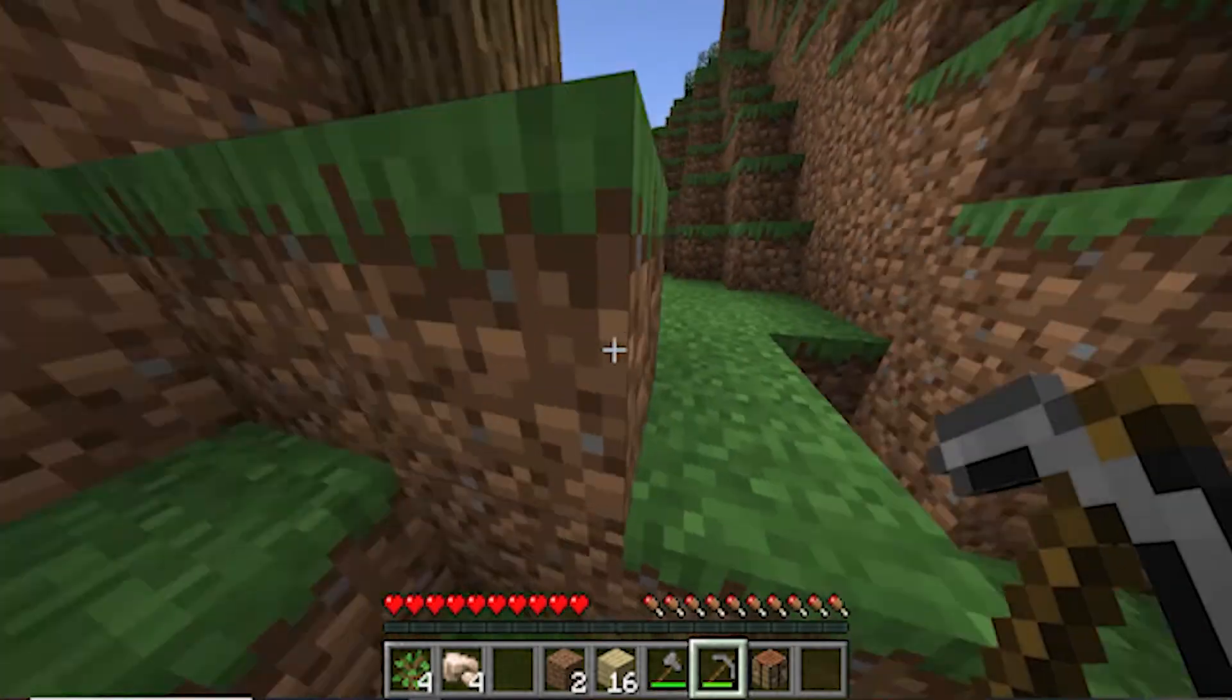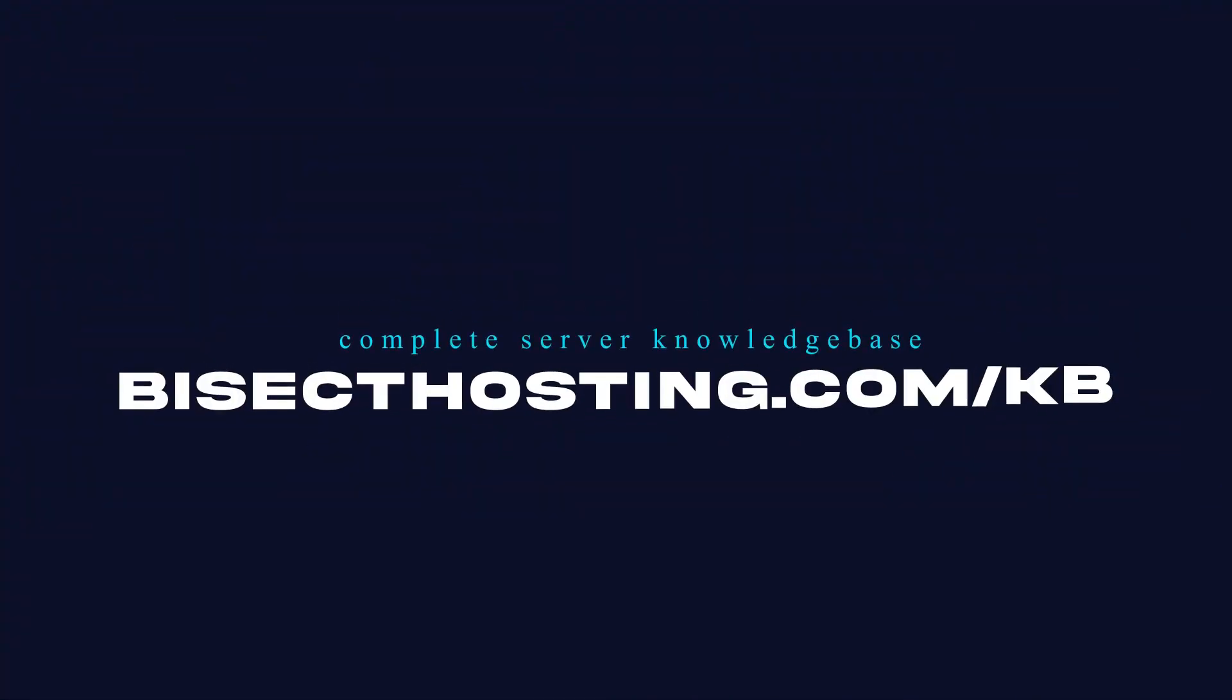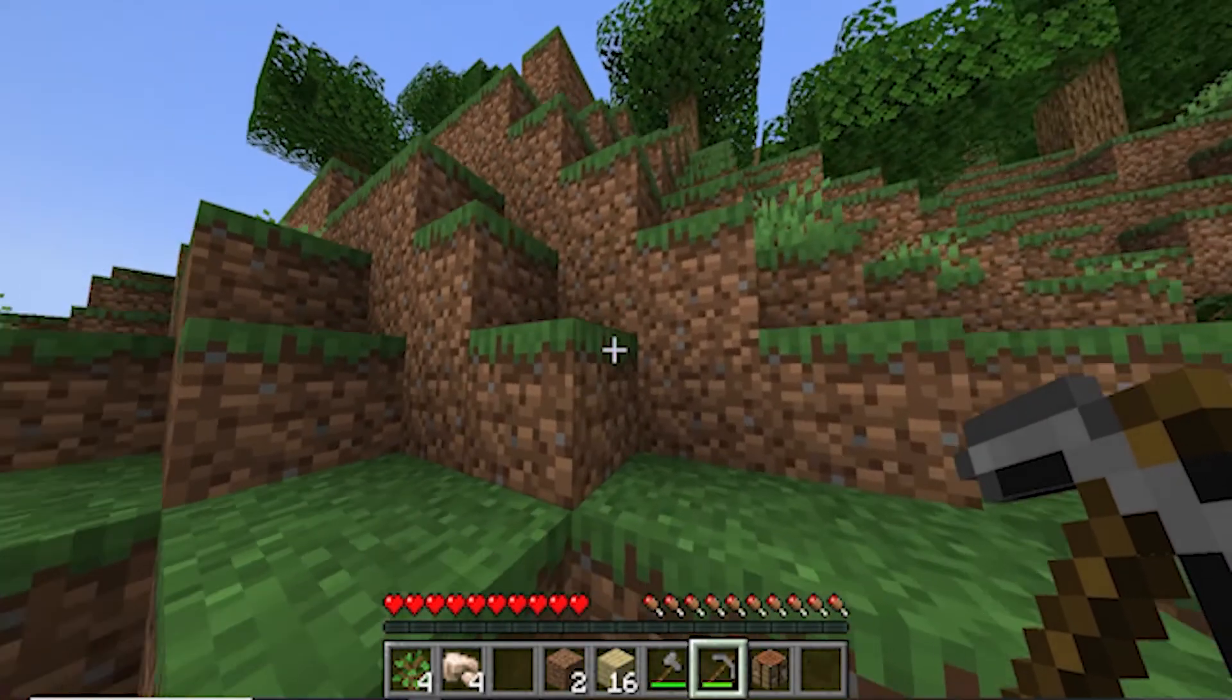If you have any questions, check out our knowledge base at bisecthosting.com/KB, or you can submit a support ticket on our website.